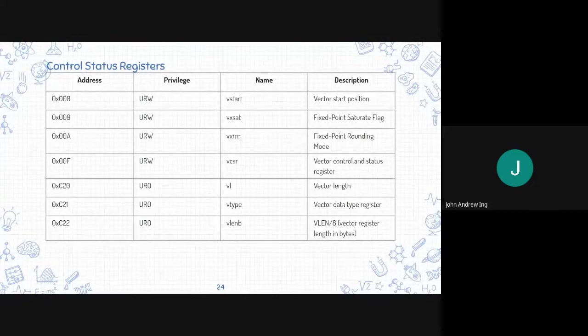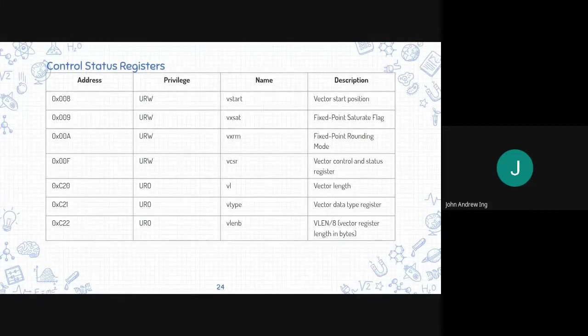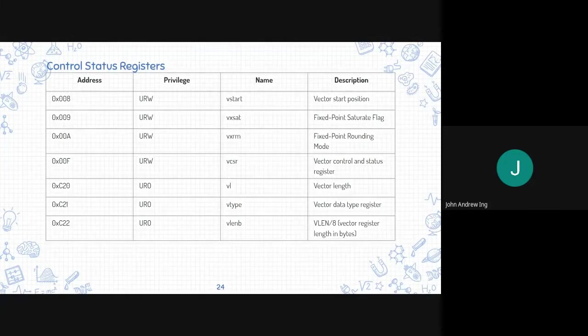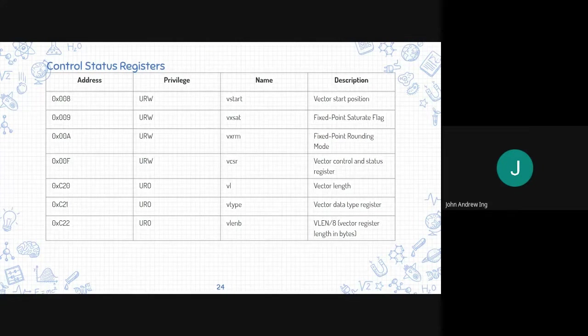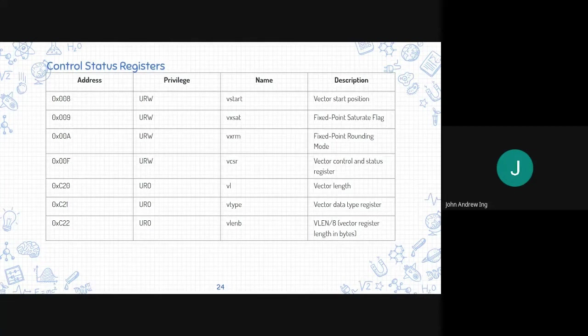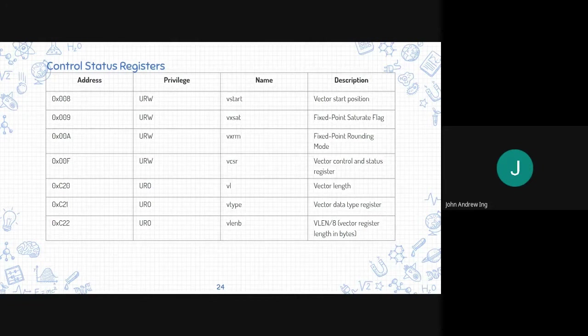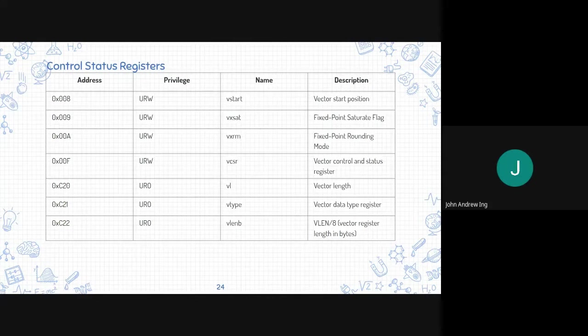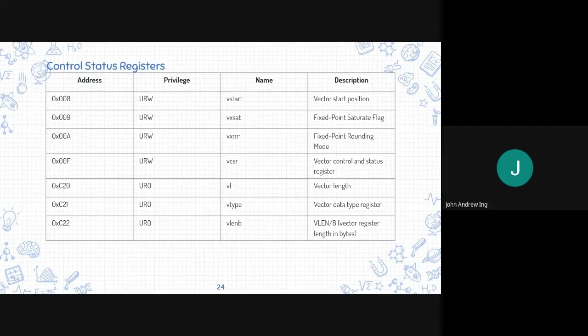This is the control status register of the vector architecture. First is vstart for vector start position, vxsat for fixed point saturate flag, vxrm for fixed point rounding mode, vcsr for vector control and status register, vl for vector length, vtype for the data type of the vector, and vlenB for vector register length in bytes.